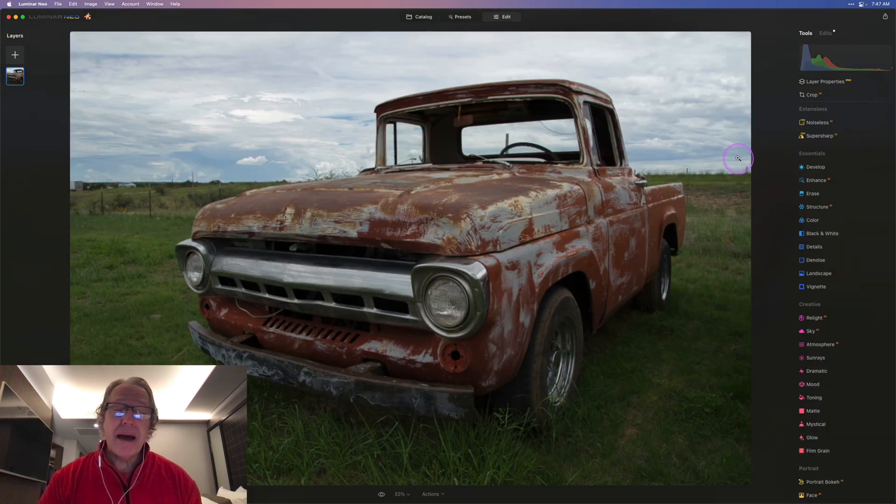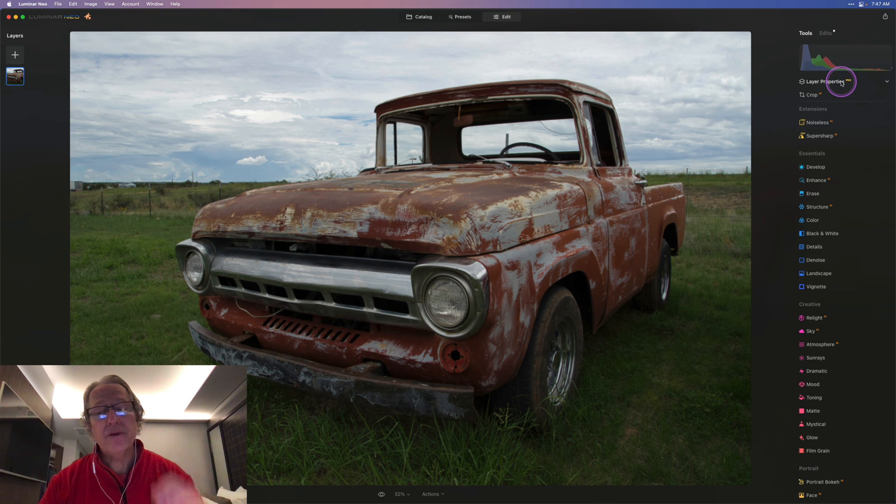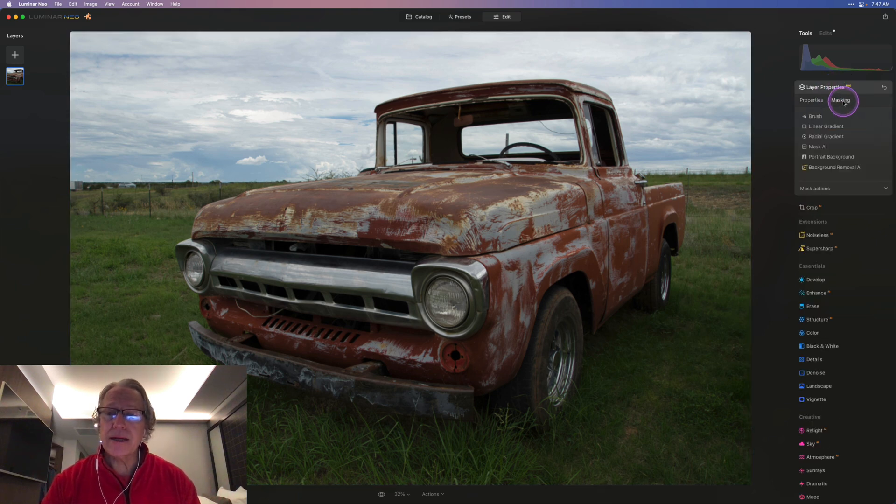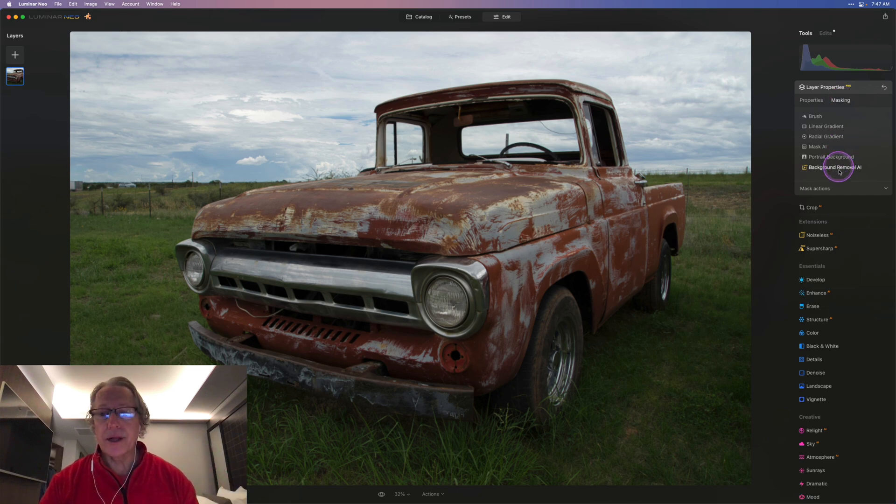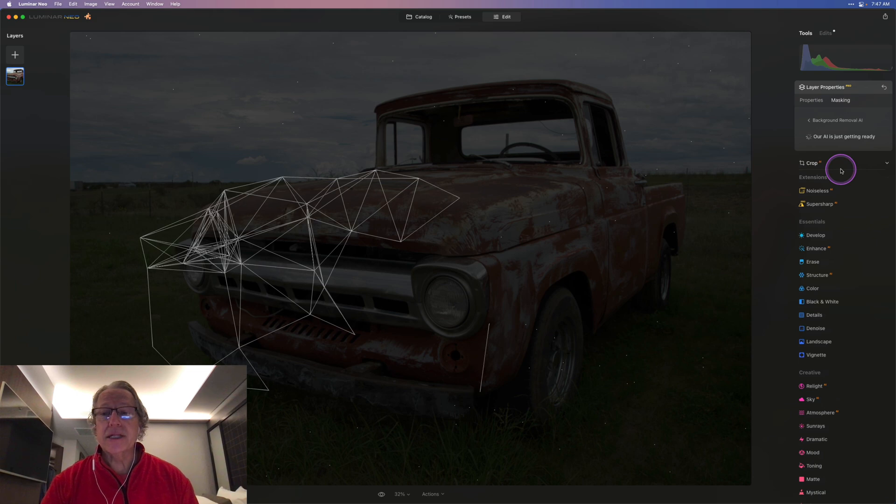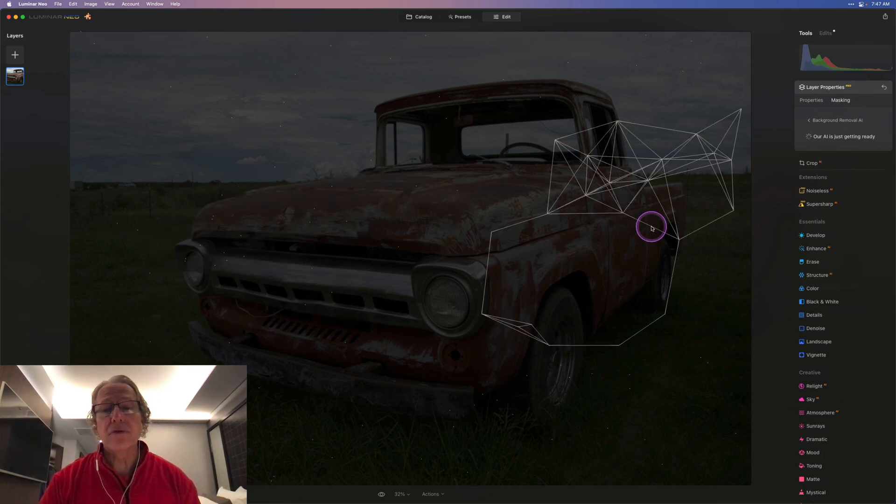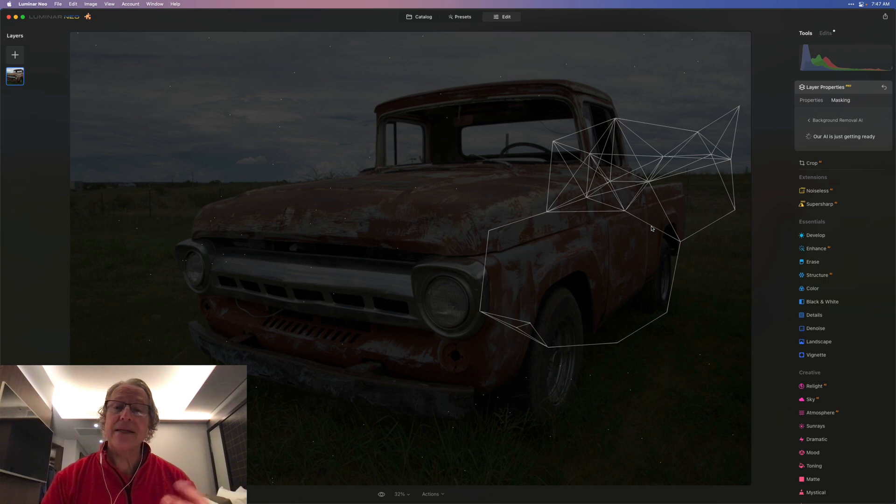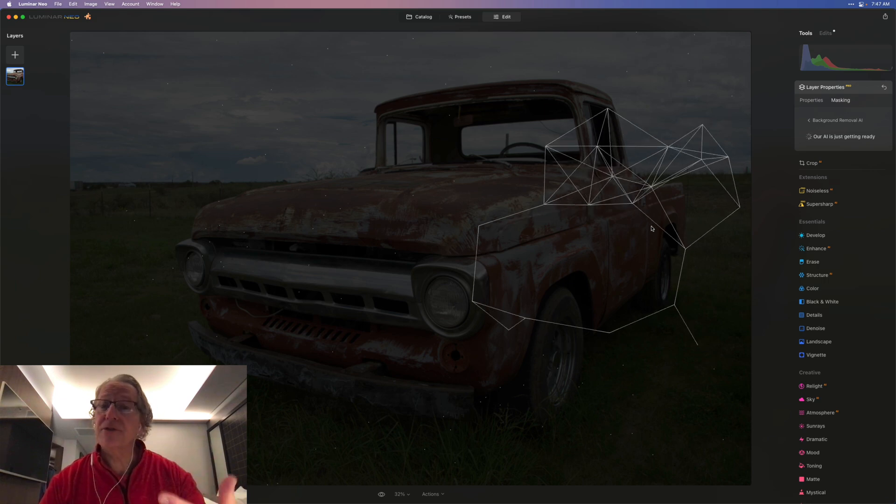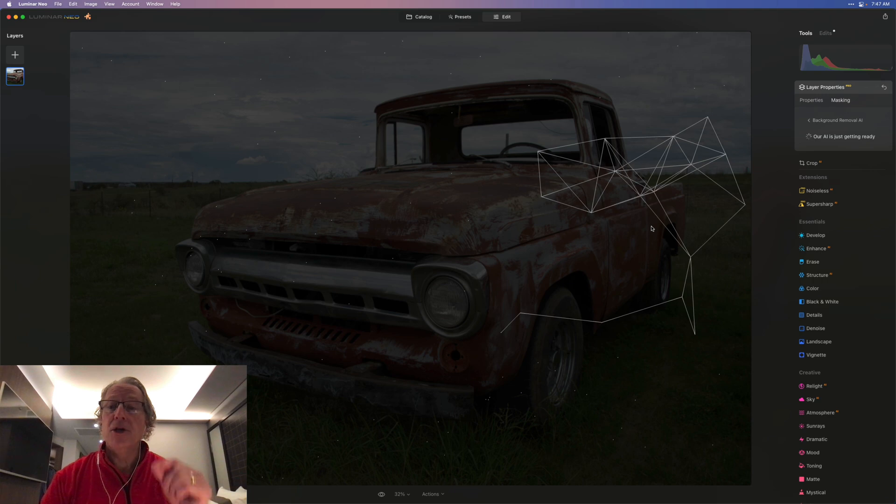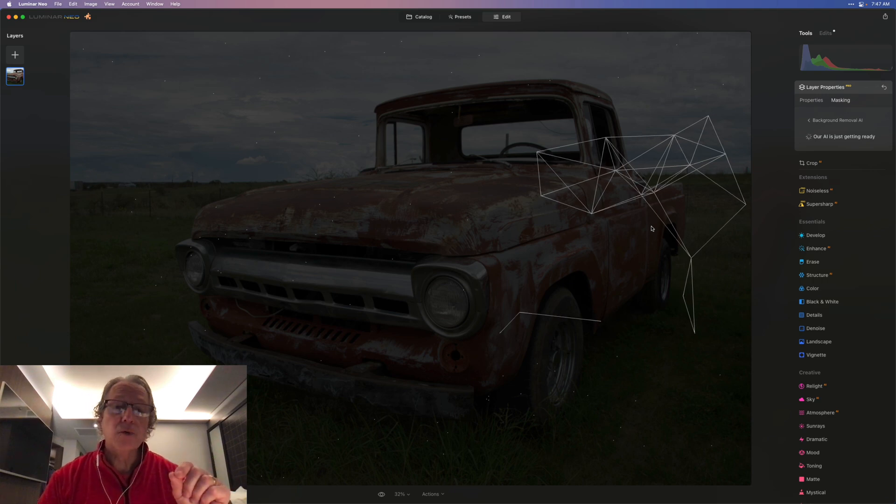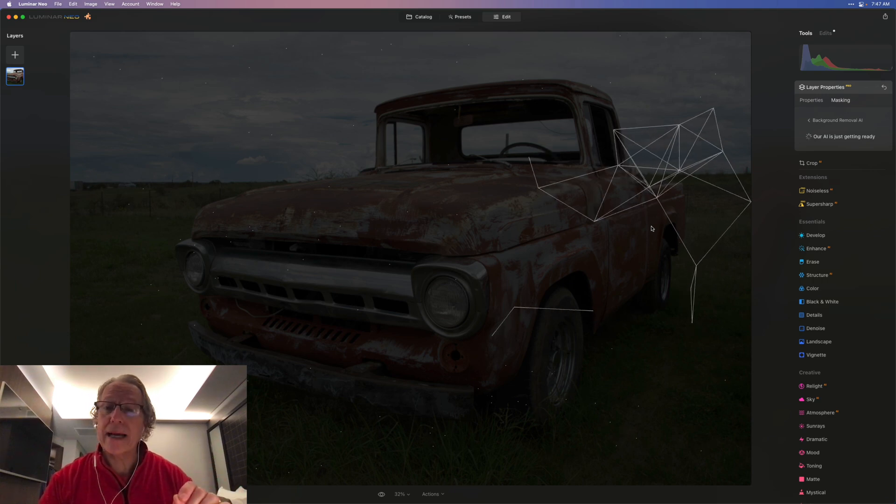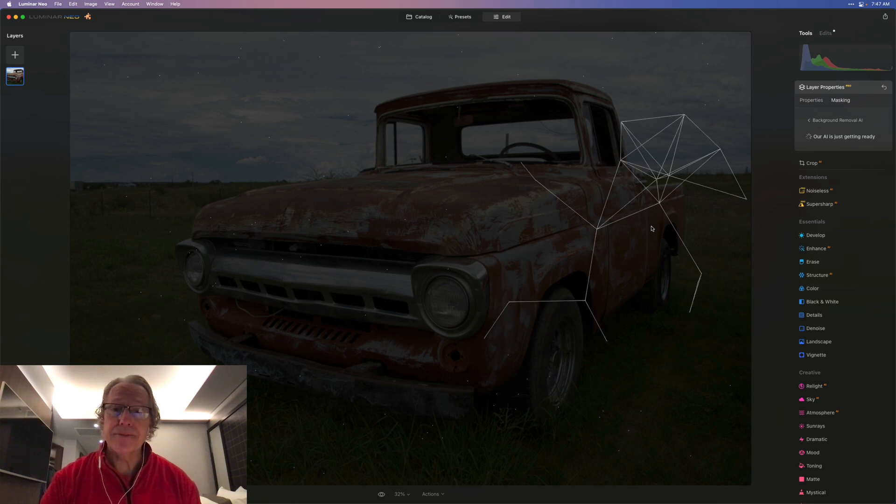AI background removal is over here in layer properties. You'll notice it says pro here. You just click on layer properties, and then you click on masking. There's portrait background which is already included, and here's background removal AI. You just click that. Familiar overlay as it's calculating the subject of the photo and detecting the difference between what's the object of focus and the background. Once that finishes, you can go in and do various tools to either enhance or correct what it's identified.